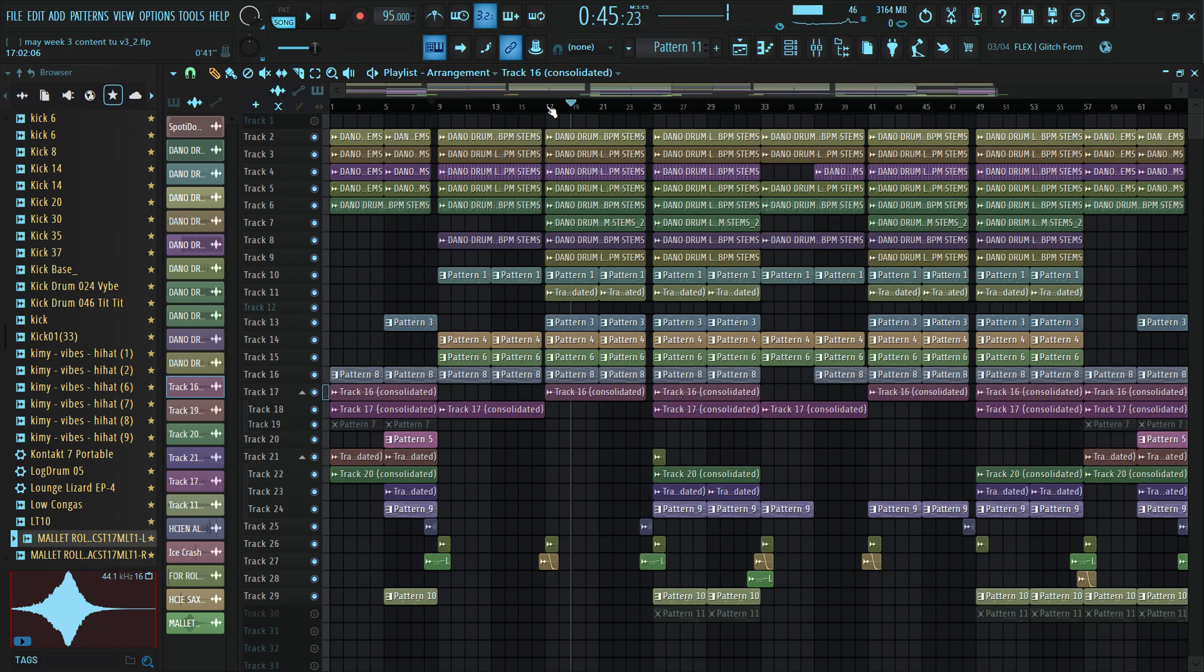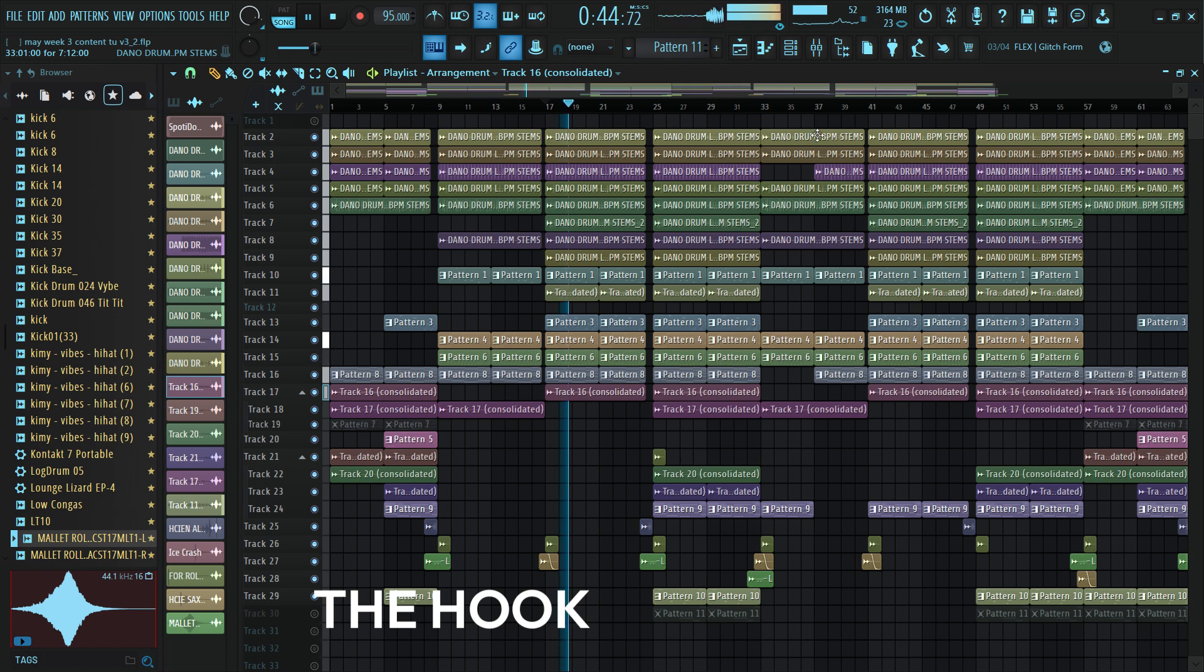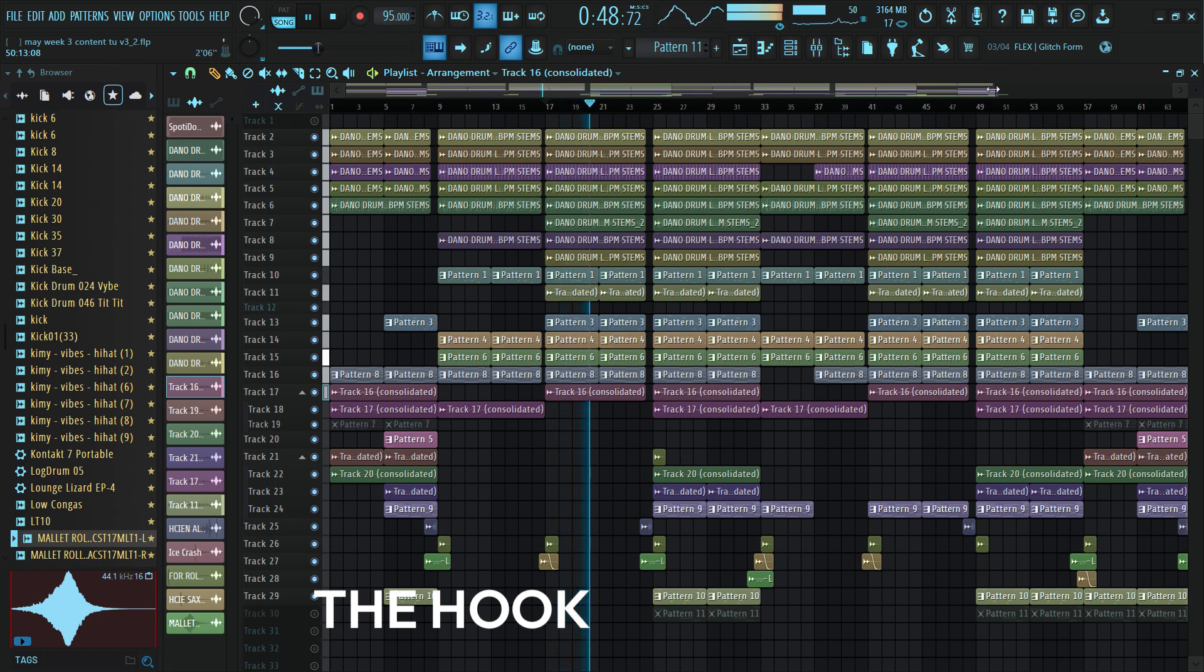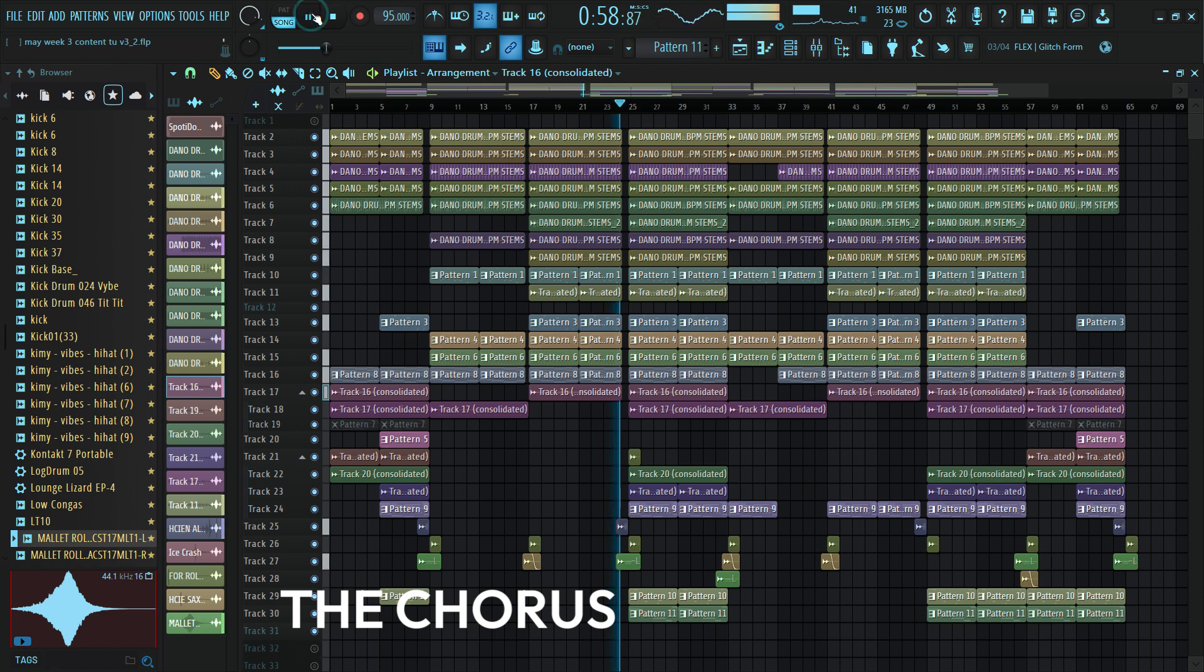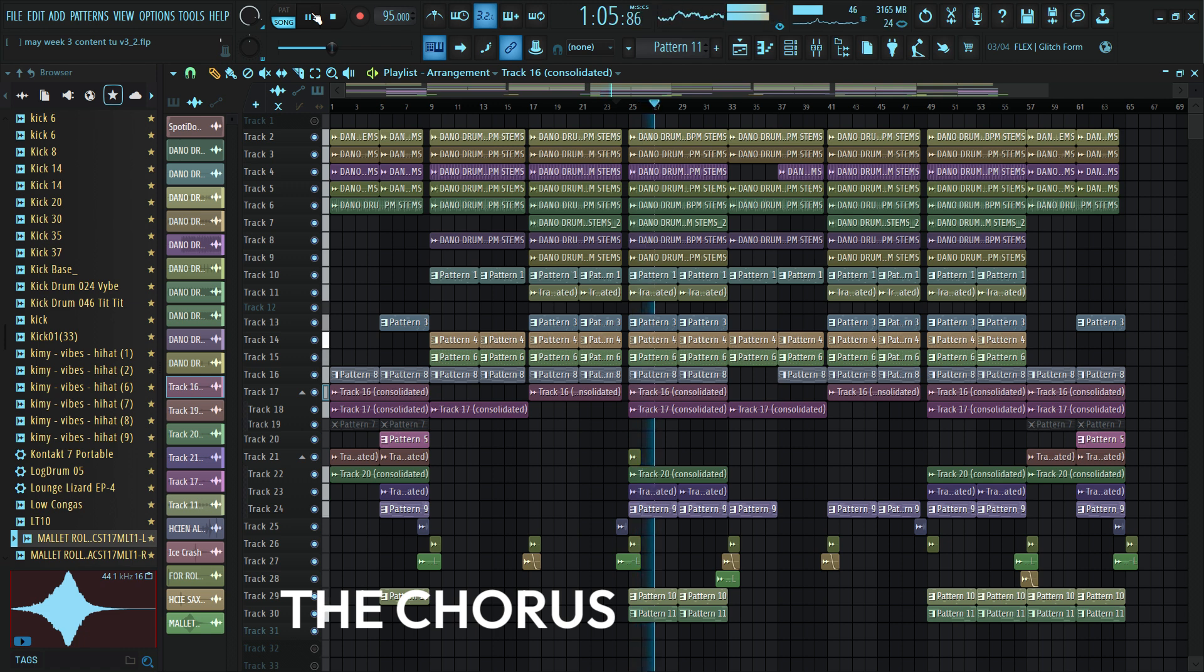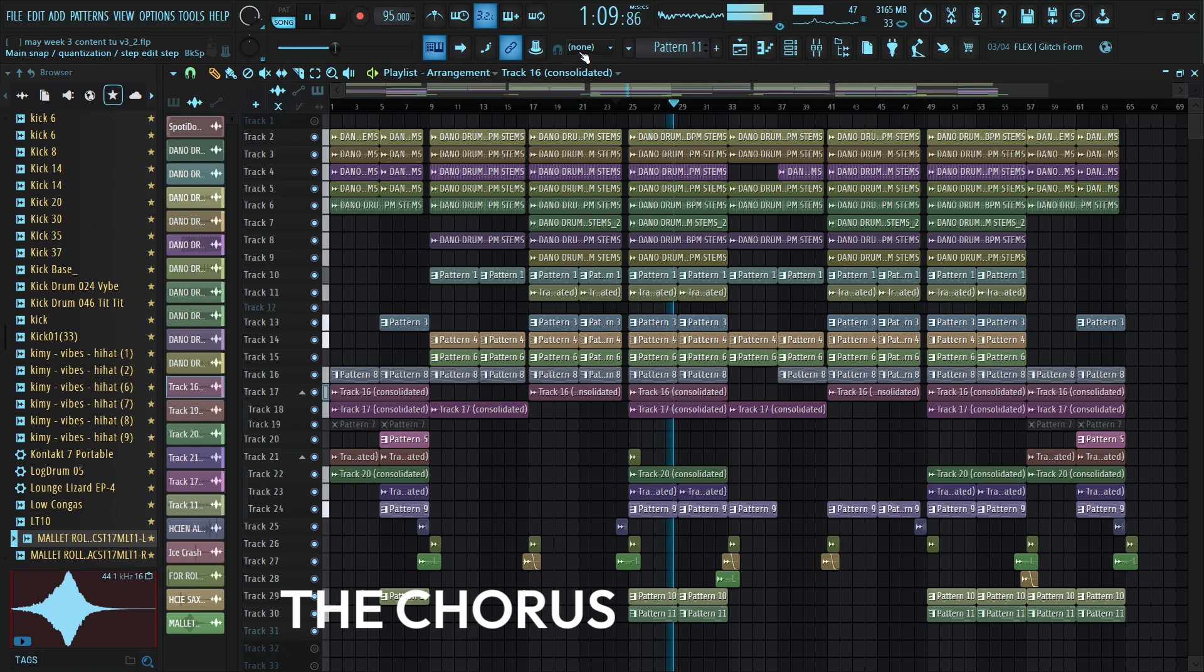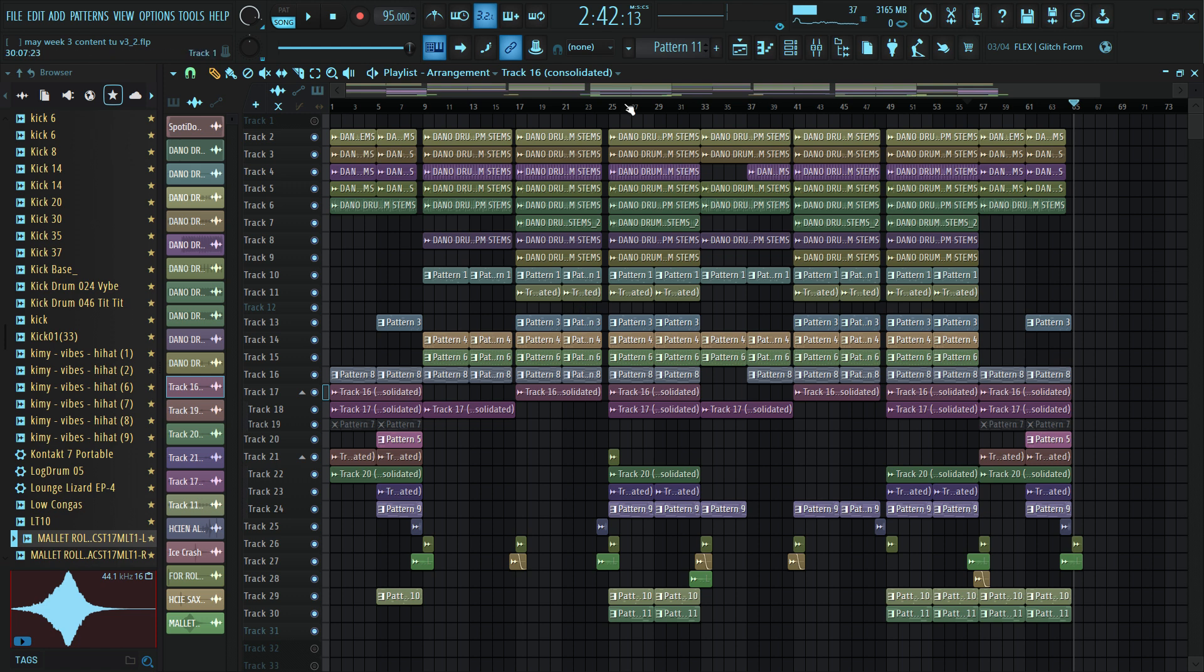And this is how to make a perfect Afrobeat jitter type beat in FL Studio. And I hope this video has been very helpful to you. If you have learned one or two things today, kindly hit the like and subscribe button for more tricks and for more tutorials. And as I sign out, I'll be previewing the full beat with you.